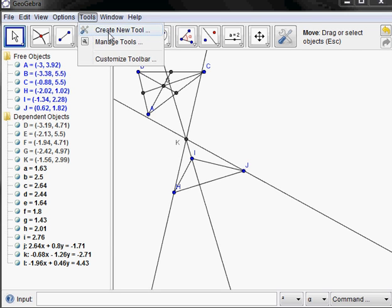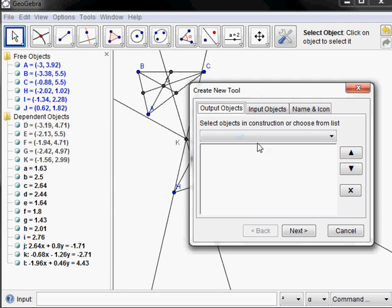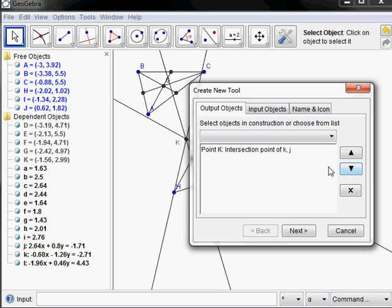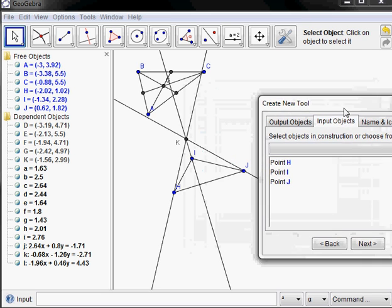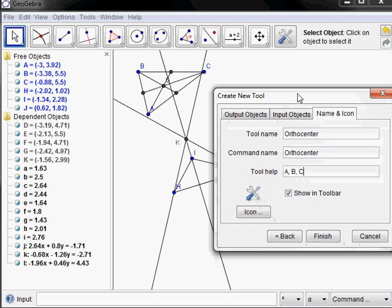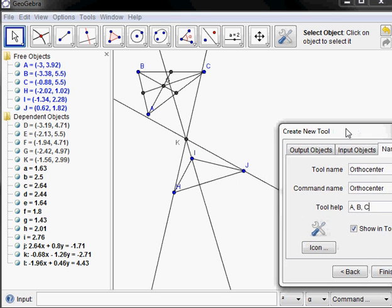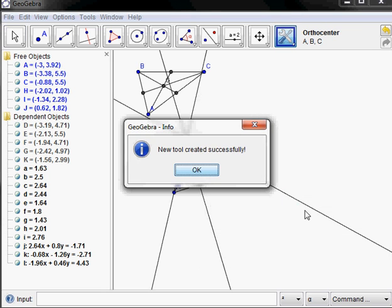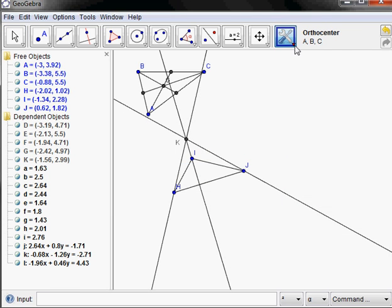Now let's make a new tool to create the orthocenter, which would be the point K. The input would be the vertices of the triangle — H, I, J. For the name let's call it 'orthocenter', and the help would say A, B, C — meaning three vertices of a triangle. When we open a new sketch and open the tool, it'll be arbitrary what we've called the labels. Okay, so we now have the two tools.